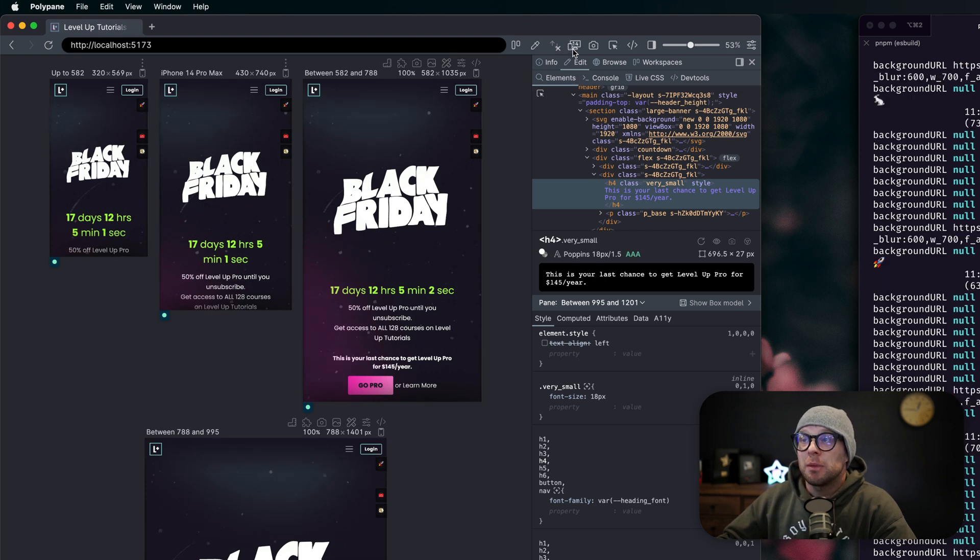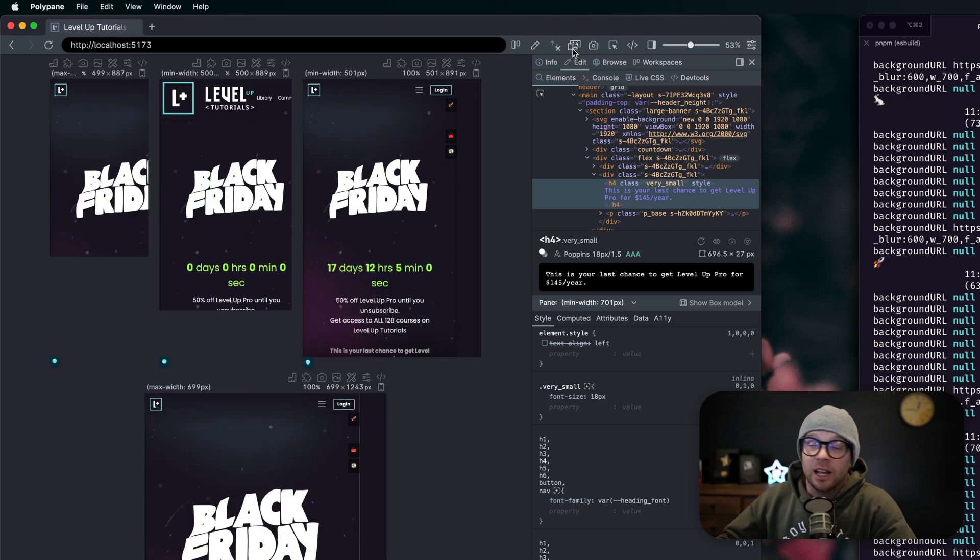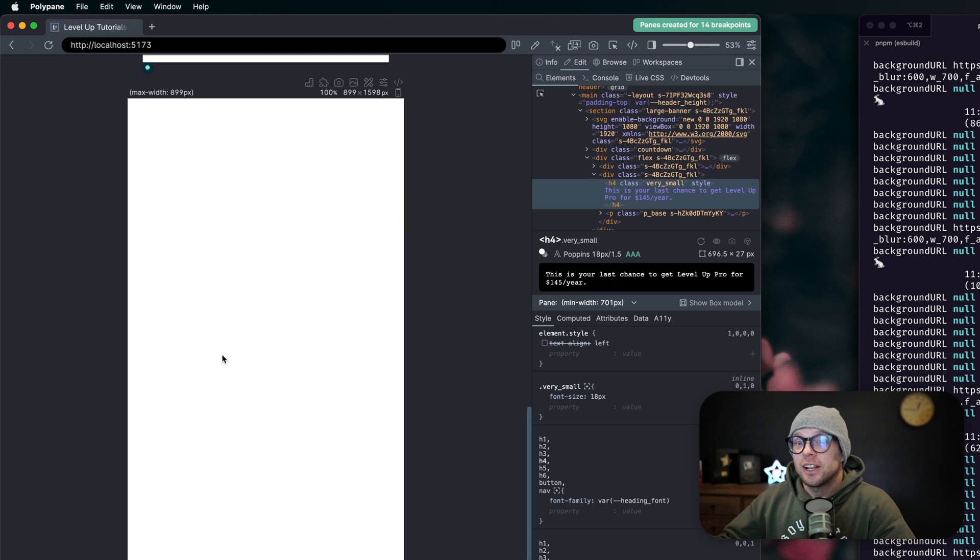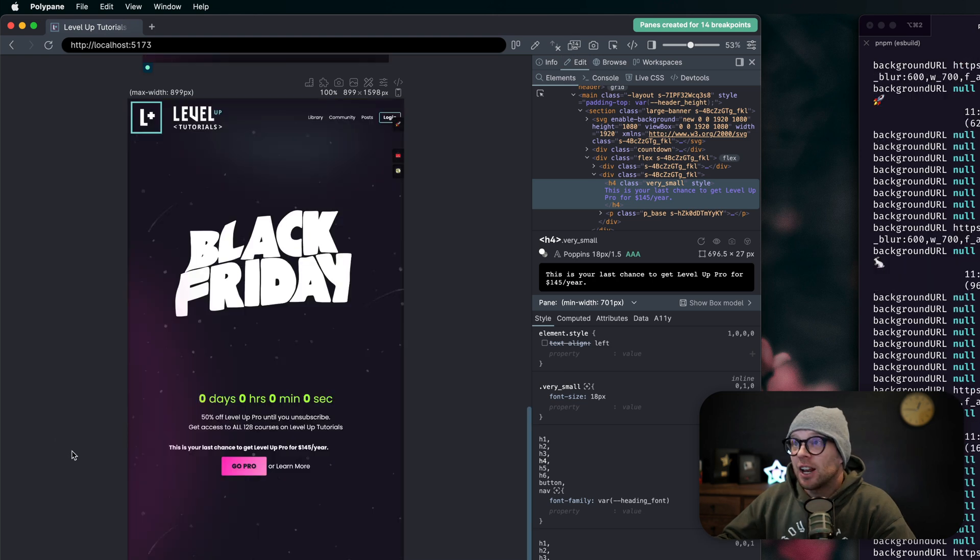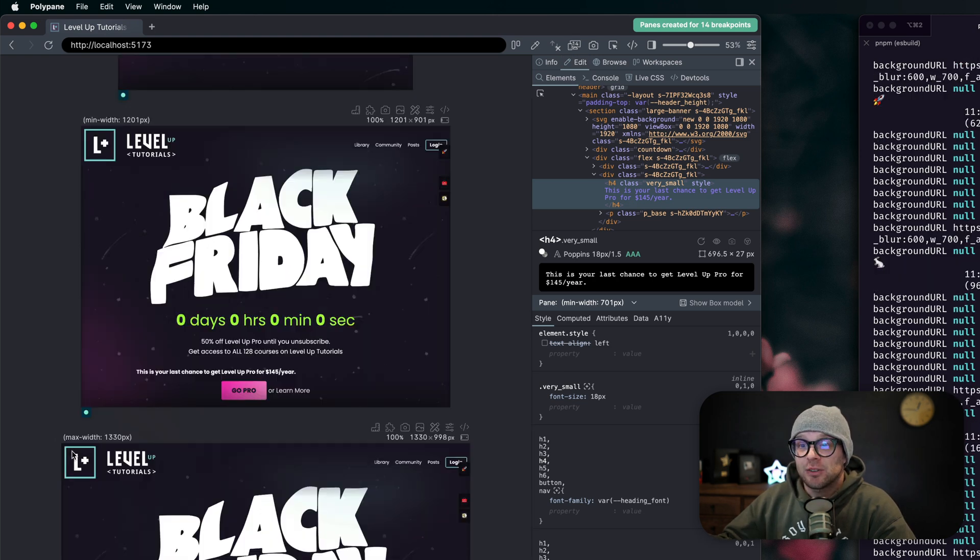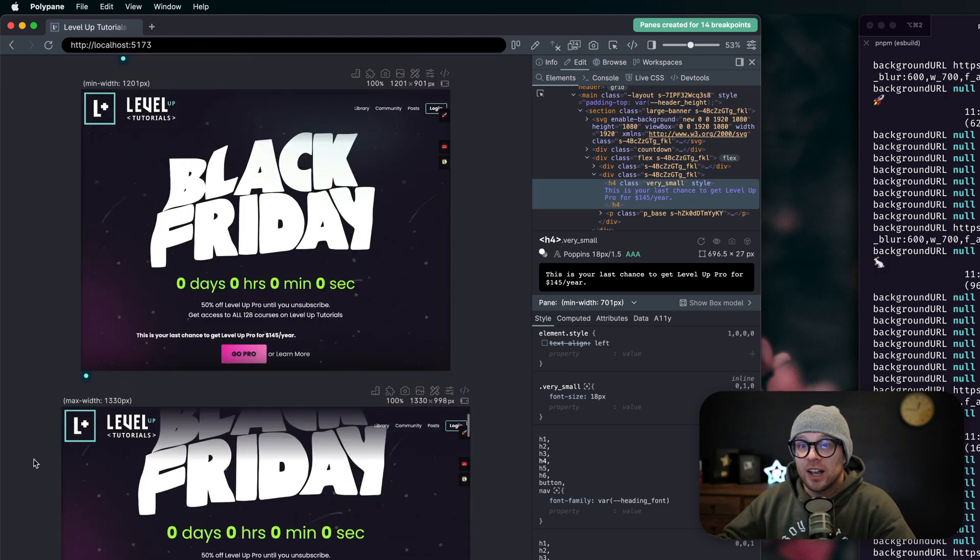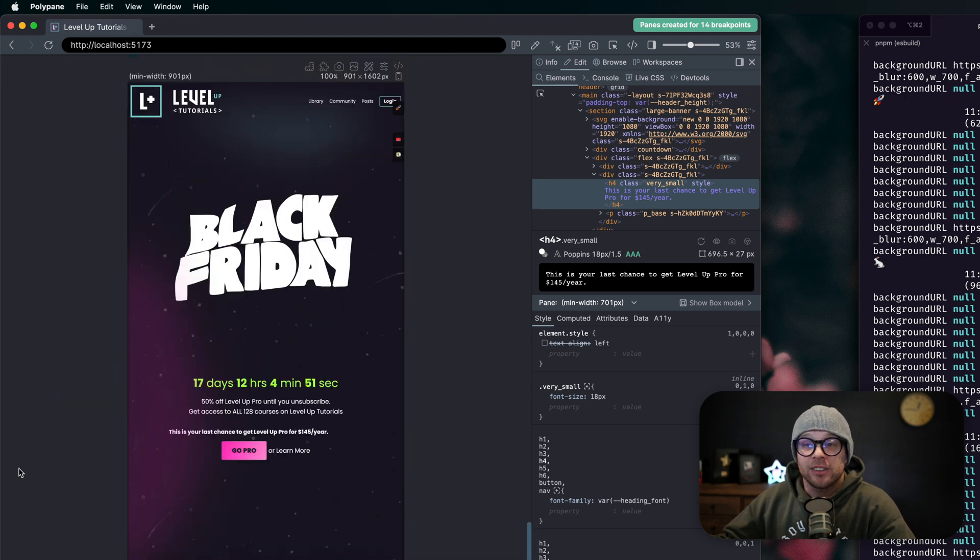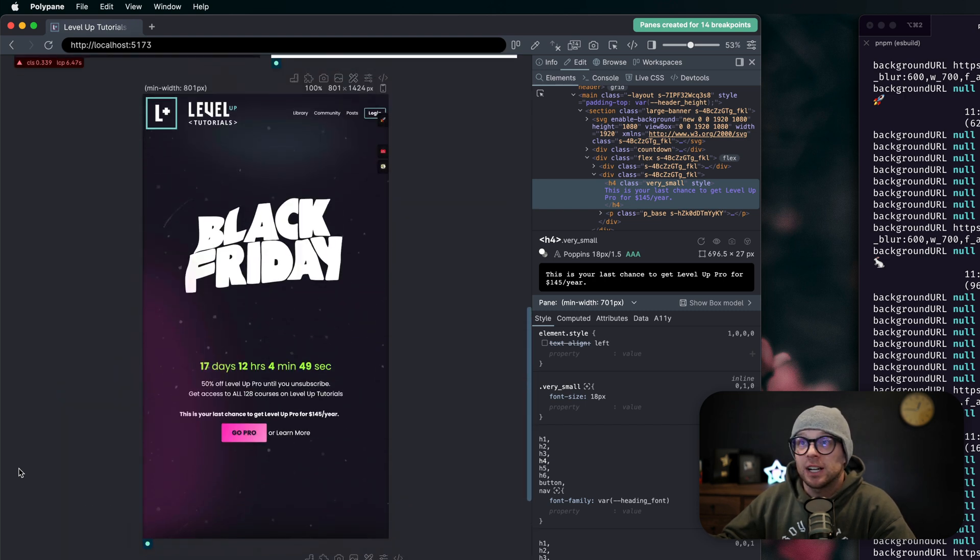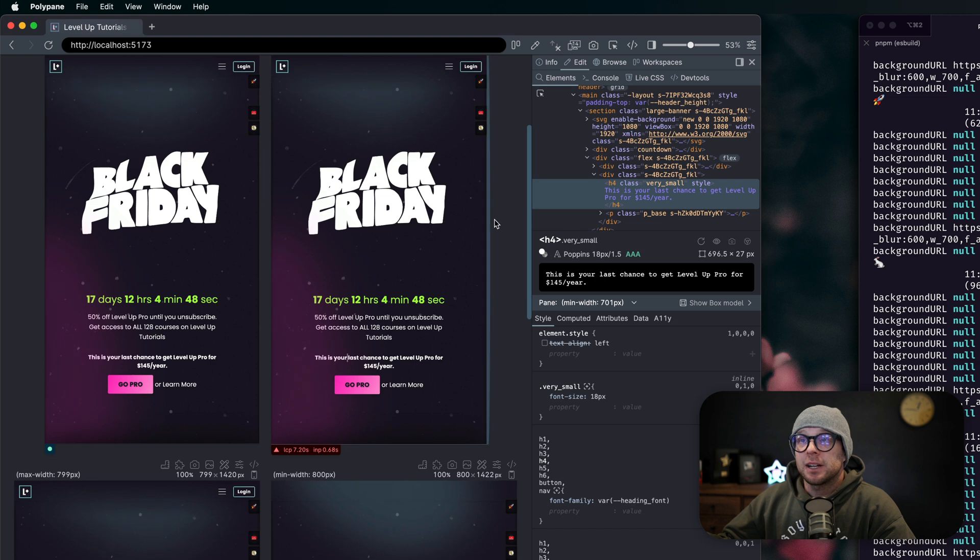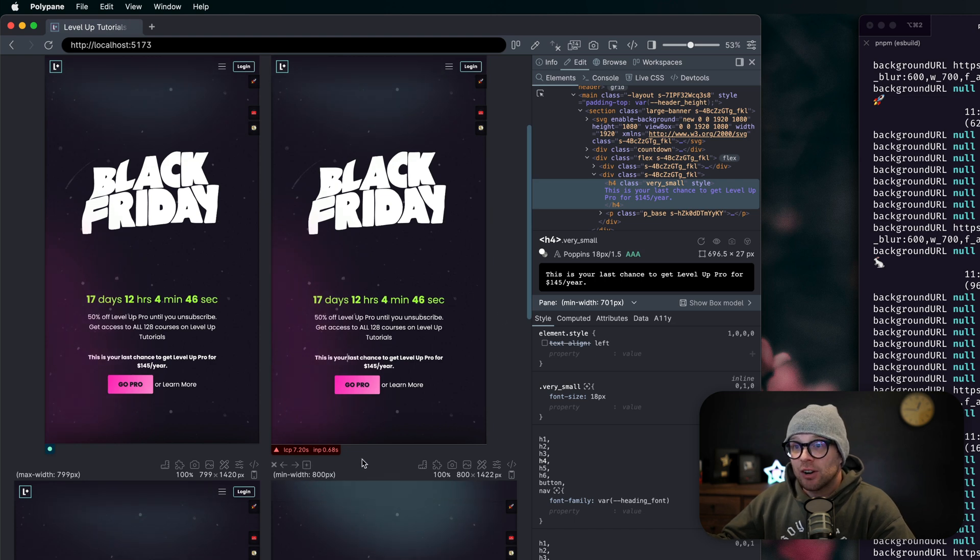For each of these individual frames, you can tell it which and how many frames you would like to have visible. You can tell it, see here I just said hey, give me 14 different frames of all of the different sizes that I'm going to need to be able to test this website on.